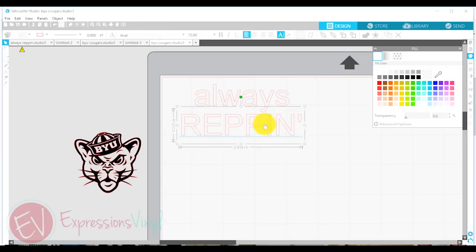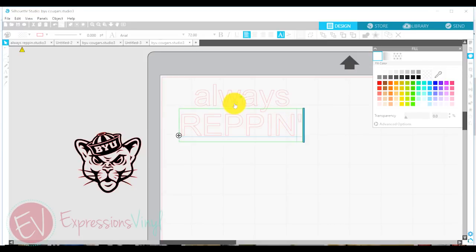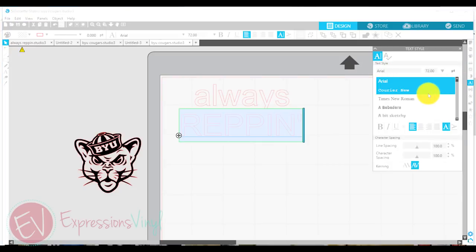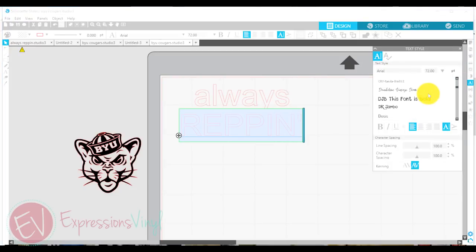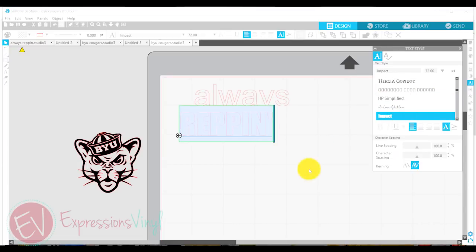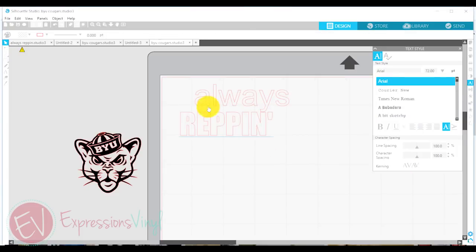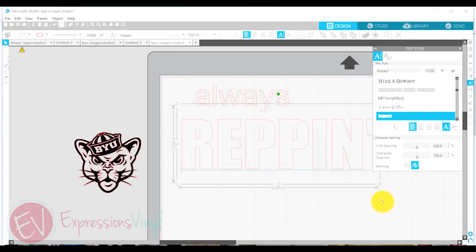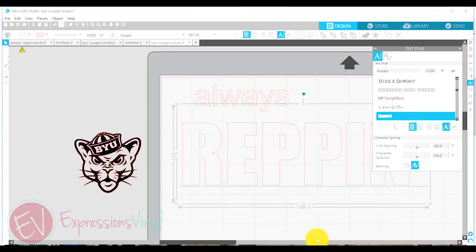So first of all, let's talk about font for just a minute. I really like this Impact font when I'm doing something like a knockout because you want your letters to be very close together. And we're going to make this even bigger here.